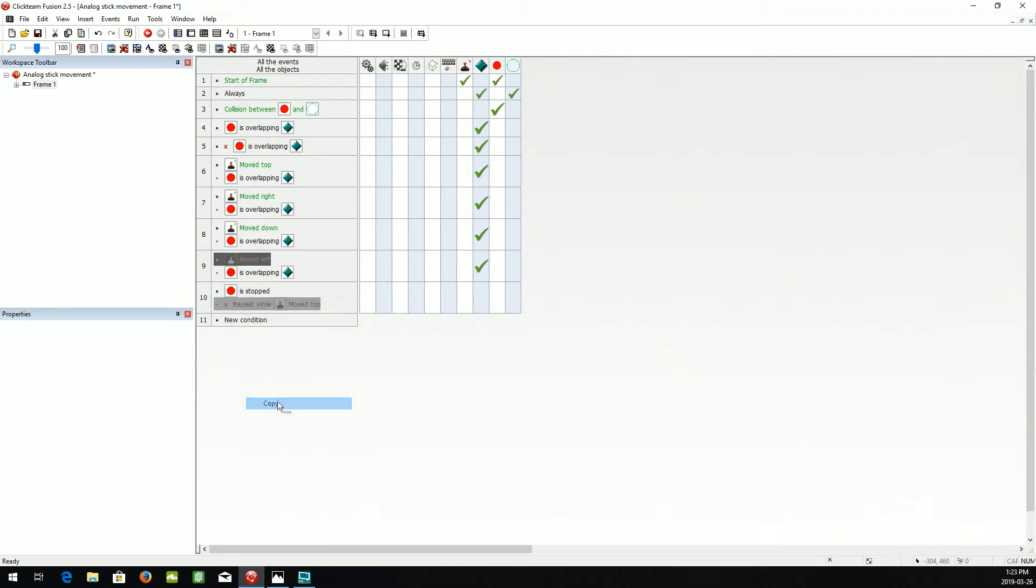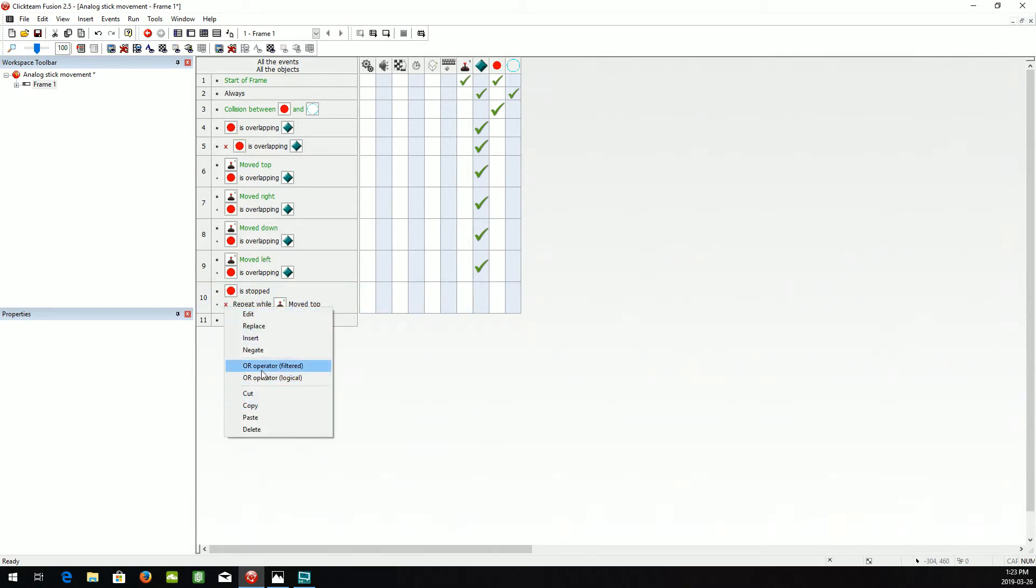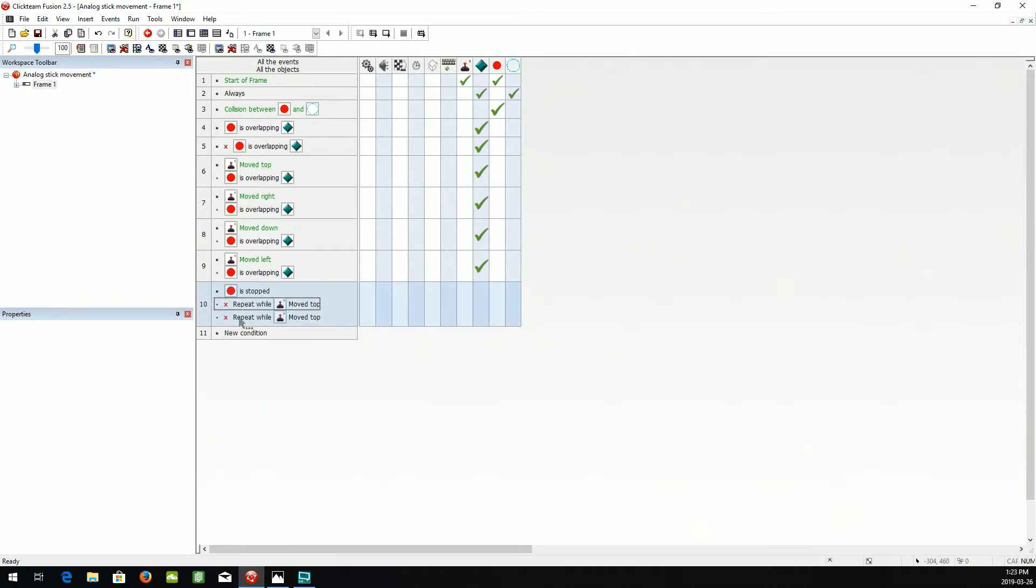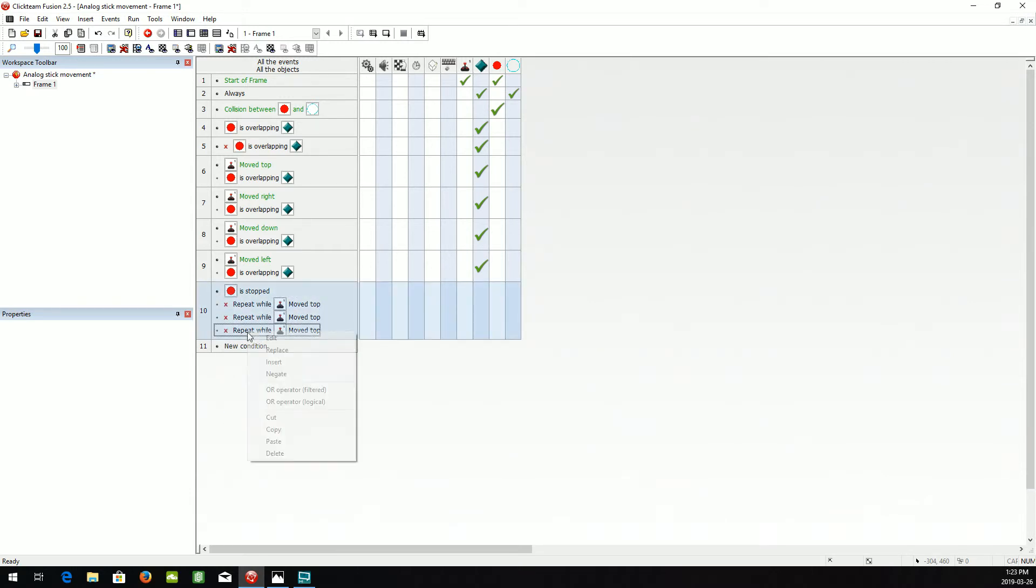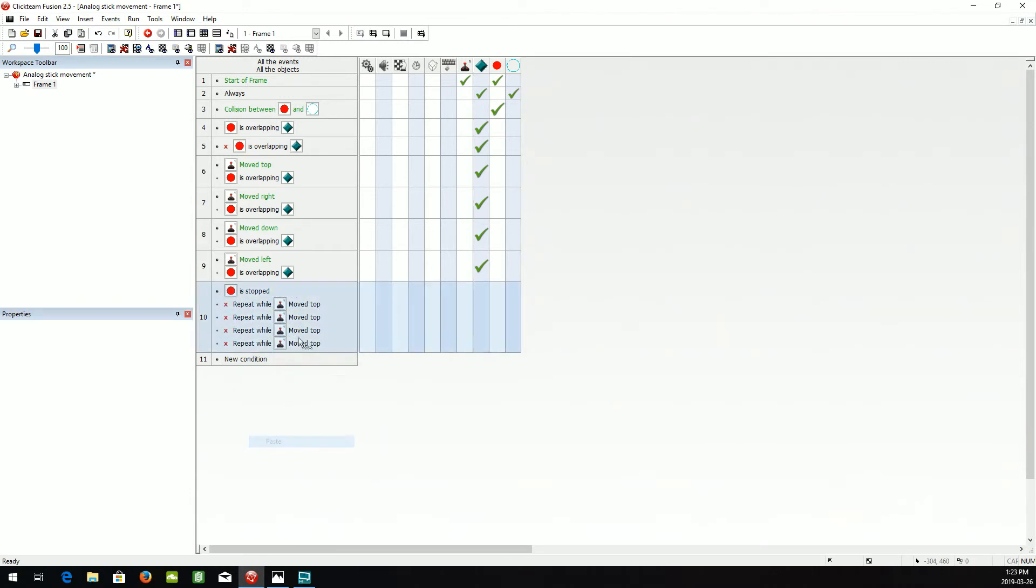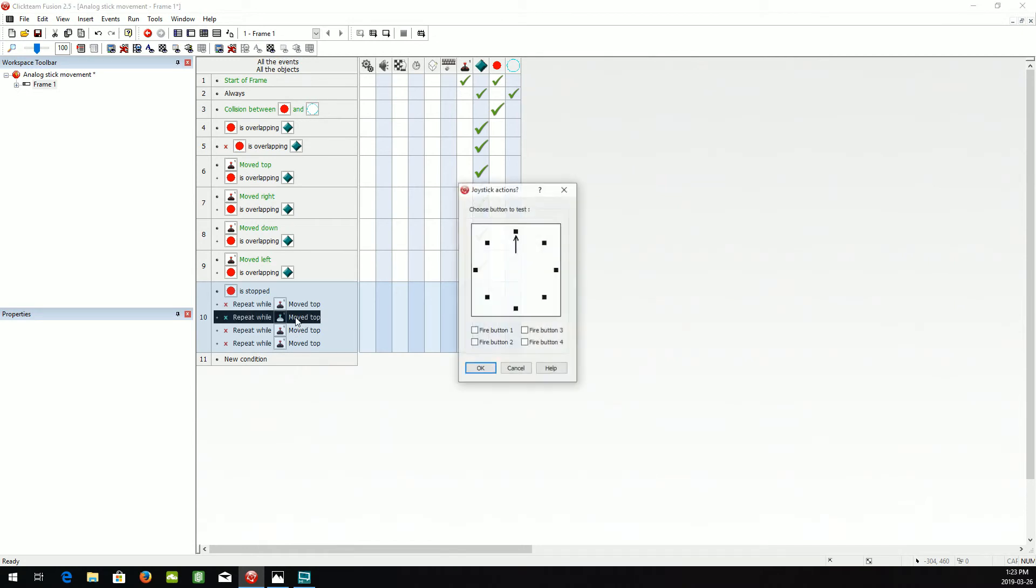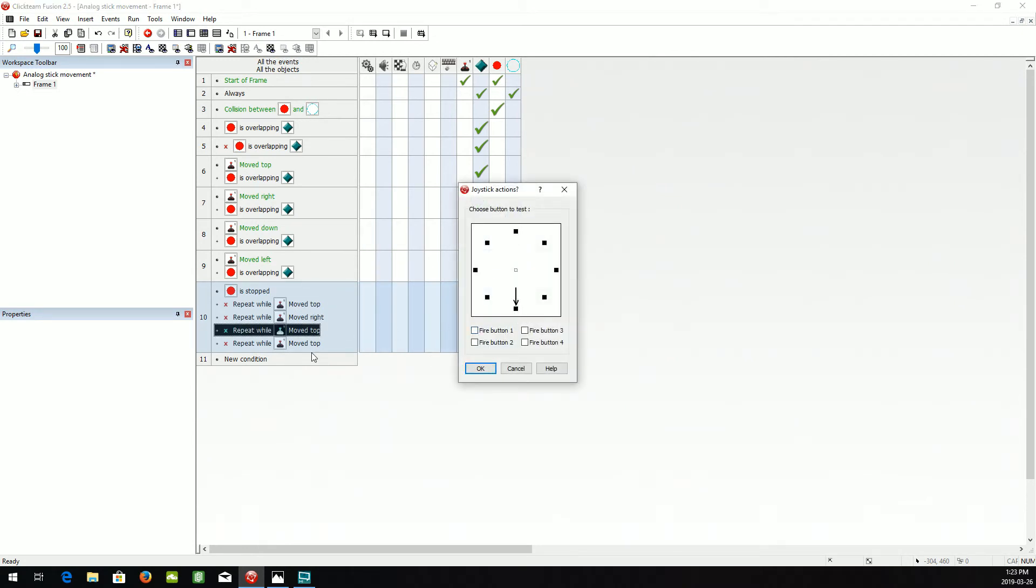I'm going to copy that and paste three more in here. We'll change these to right, down, and left as well.